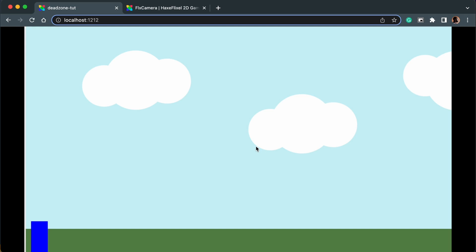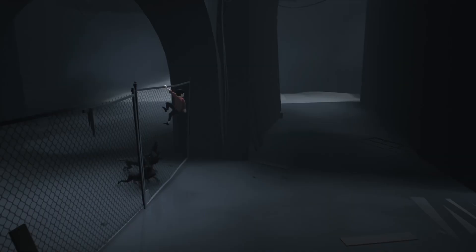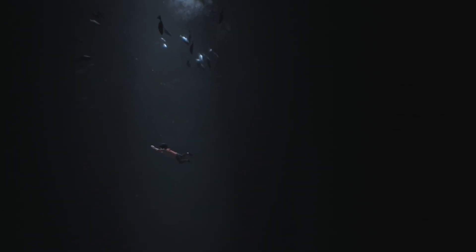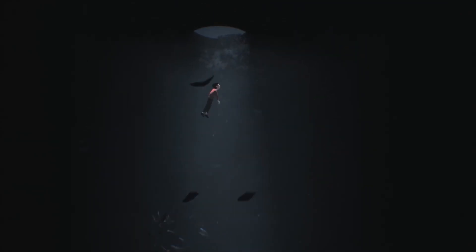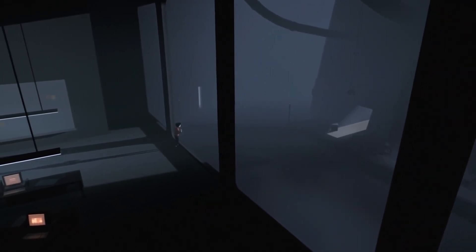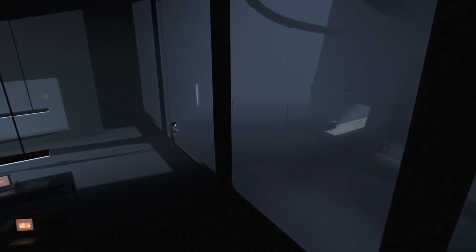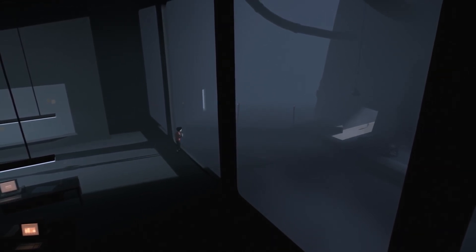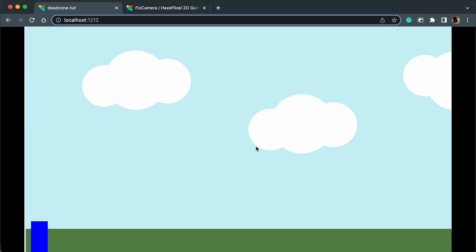If you've played a game like Limbo, you'll see that the game shows more of the right side of the screen than the left side when the player is moving, and this adds to the kind of eerie atmosphere in the game. It also allows the player to see more of what's coming up, and I'm going to show you how to achieve that in HaxFlixel.